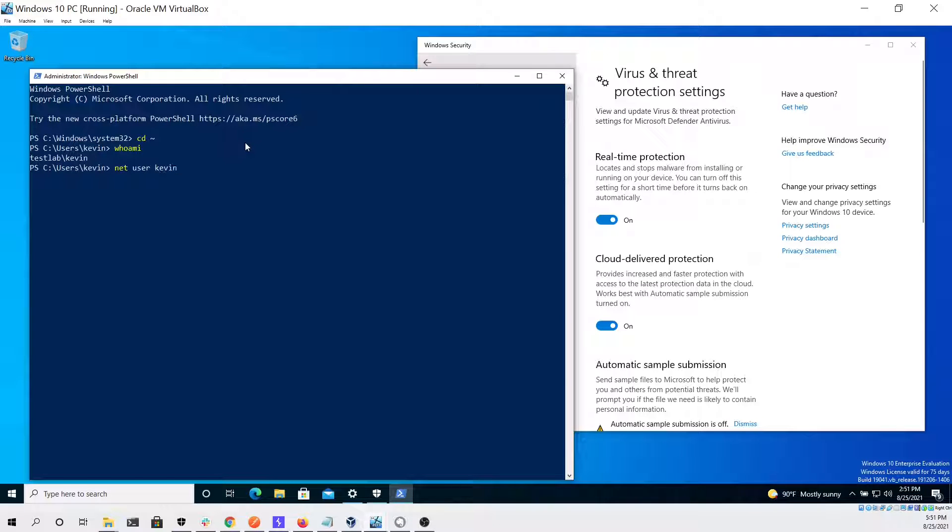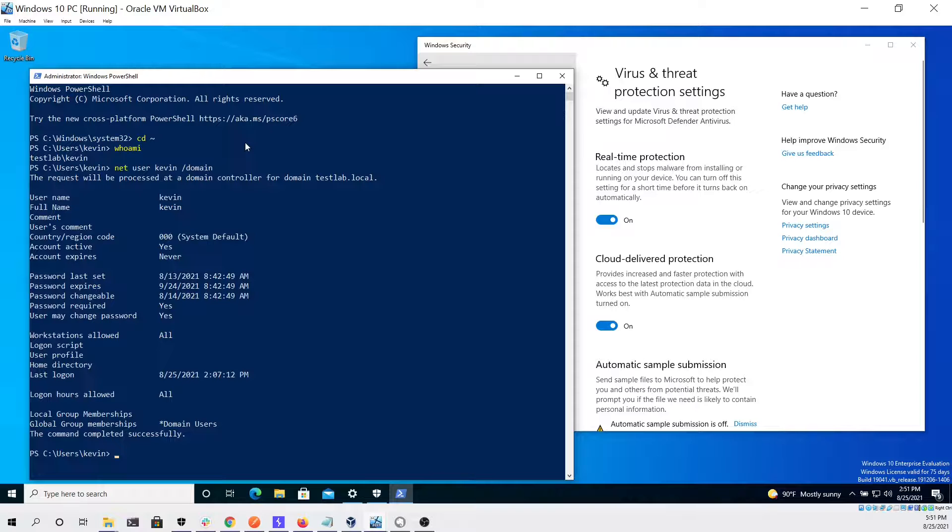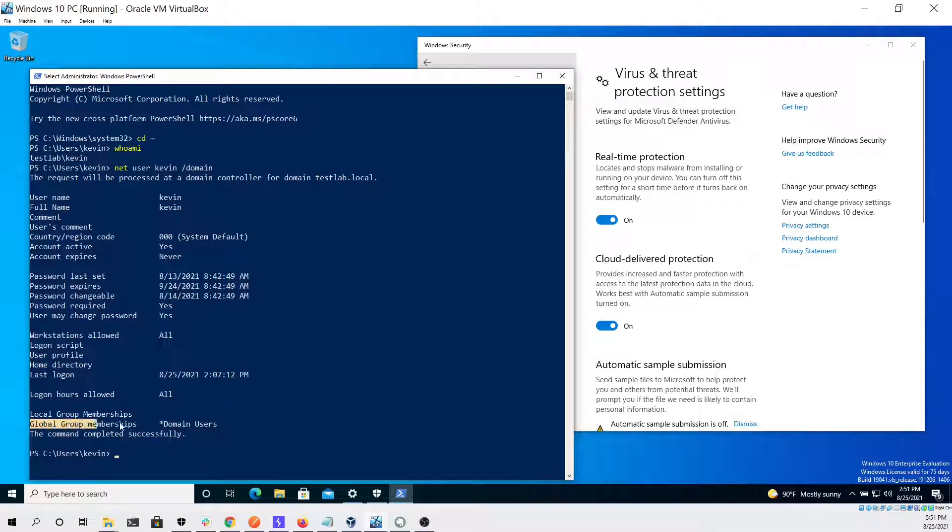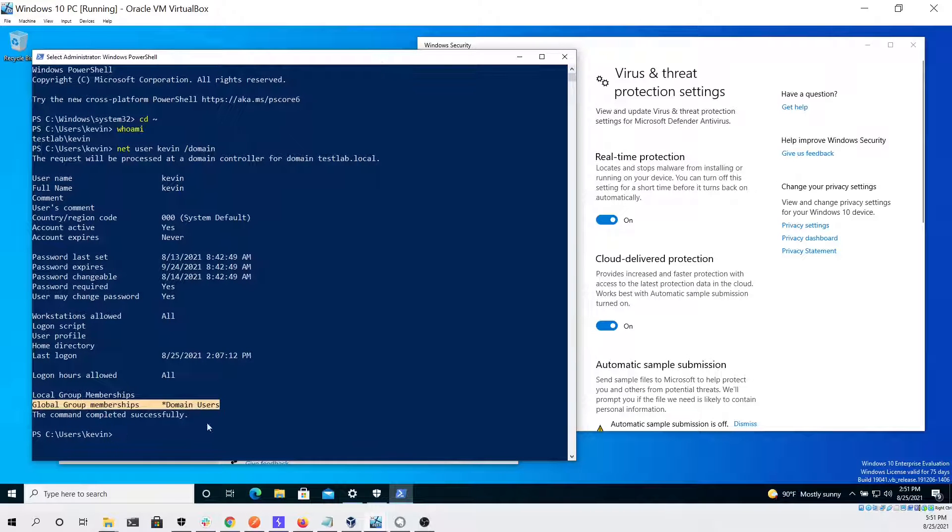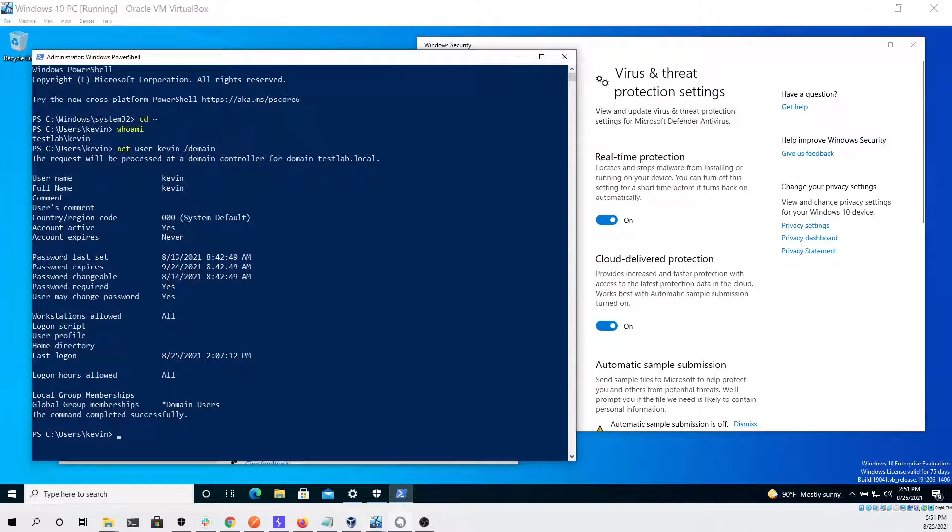We can then check what user we're actually running as and then see what permissions that user has on the domain. As you can see we are only a domain user and nothing else, so we shouldn't have access to any other computer other than the one we are currently on.